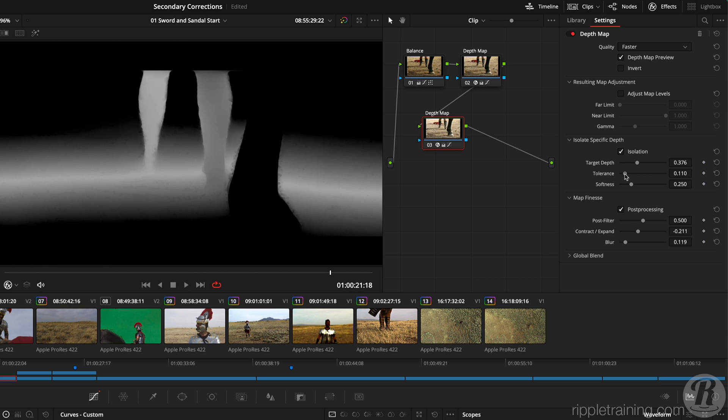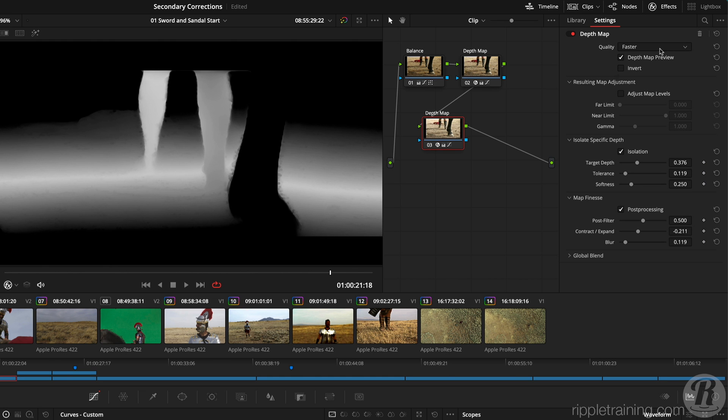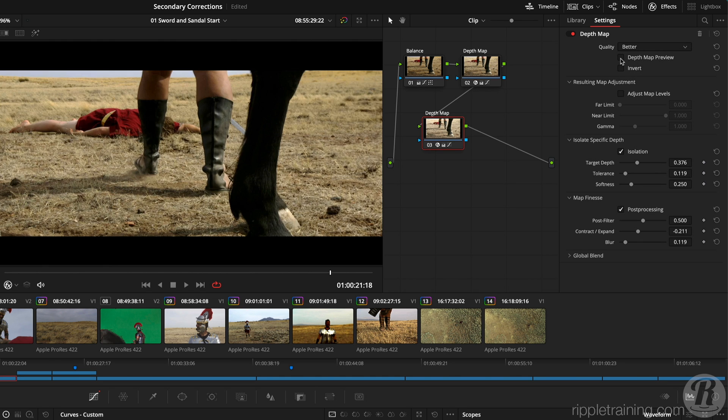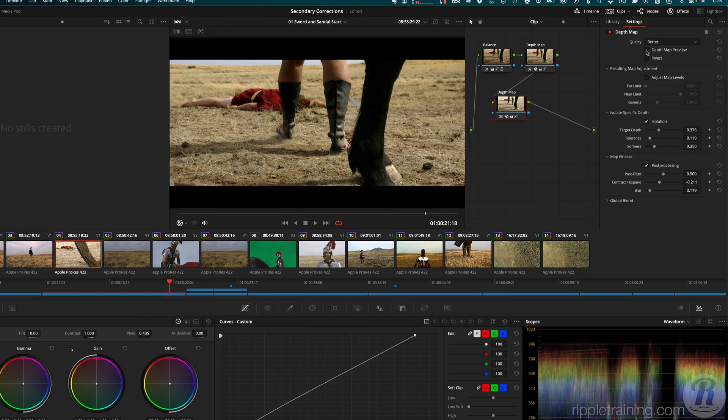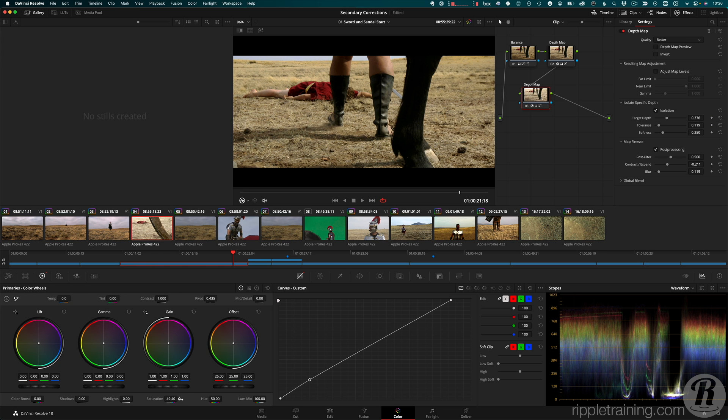That same region of the ground remains selected, but that should be okay with a gentle correction. I'll switch the quality back to better and disable the preview. Since we copied over our corrections from the previous node, the ground in this area is quite a bit brighter, so I'll adjust the custom curve to bring that down. And I'll increase the saturation a bit to increase the contrast between the living and dead soldiers.